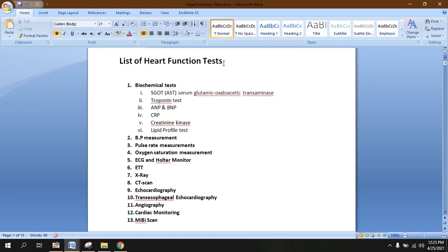First of all, the biochemical tests. The biochemical tests are performed by simply getting a blood sample from the patient and by examination of various biochemicals inside this blood. First of all, SGOT — SGOT is abbreviated for serum glutamic oxaloacetic transaminase.